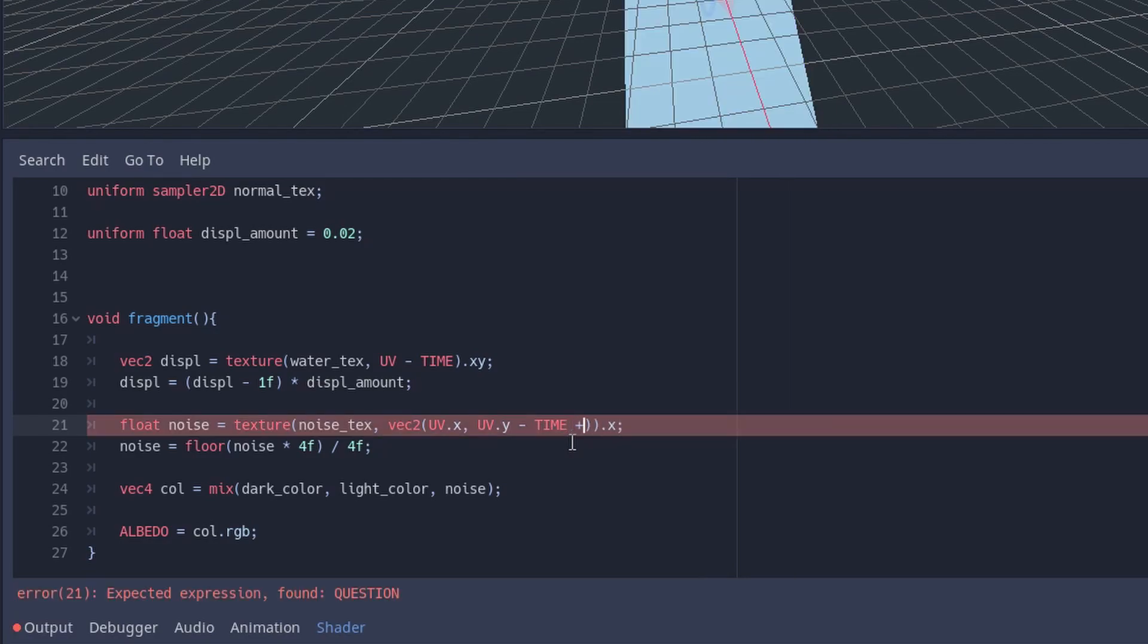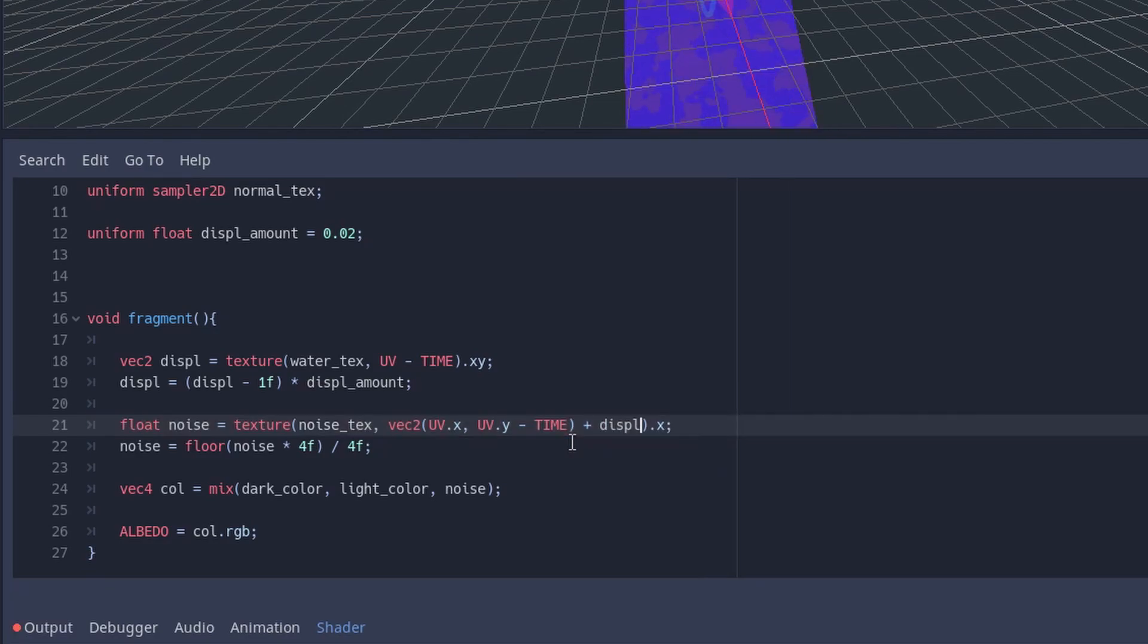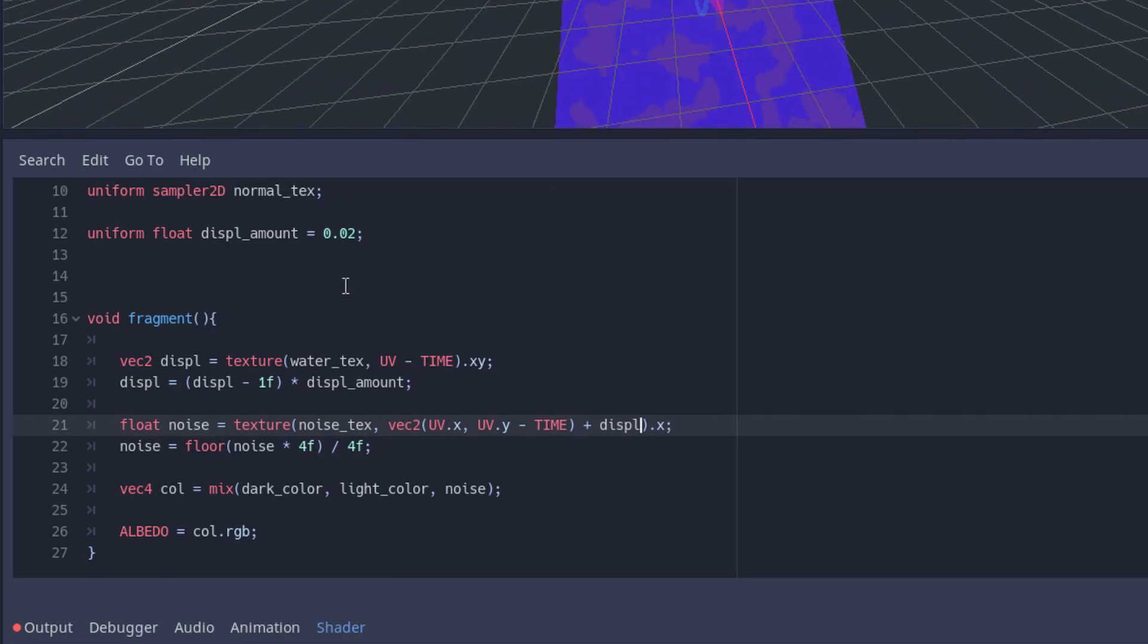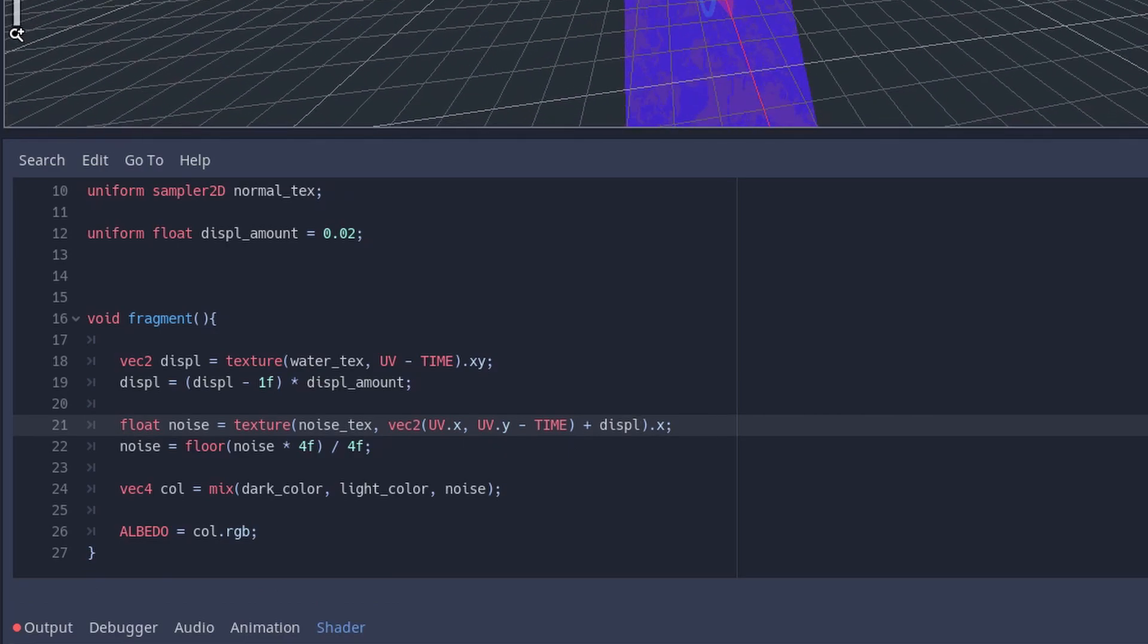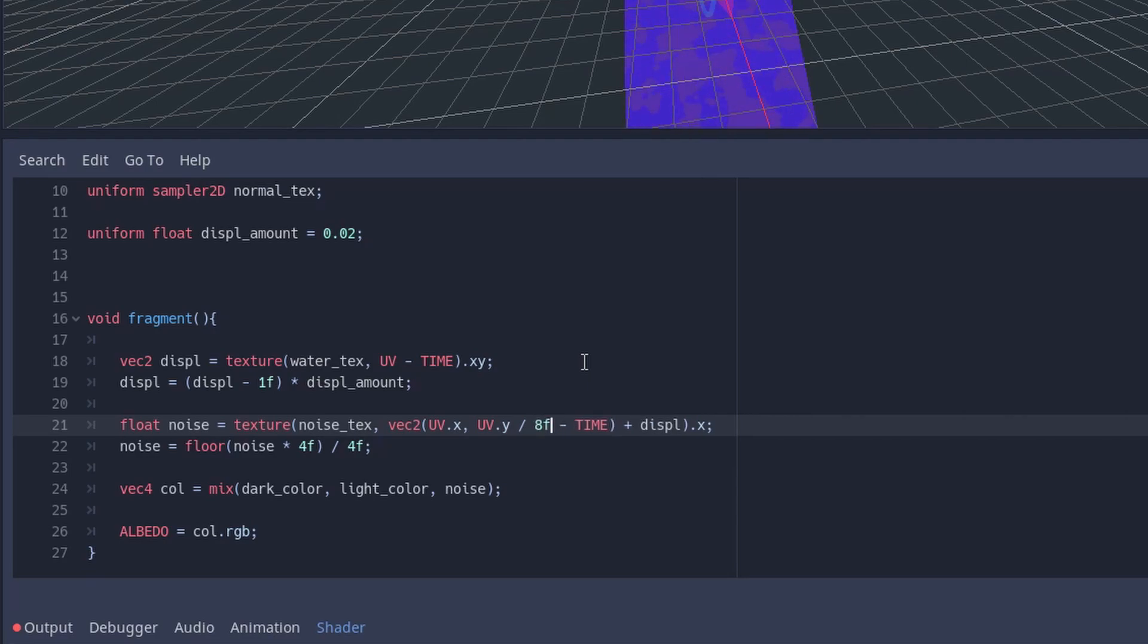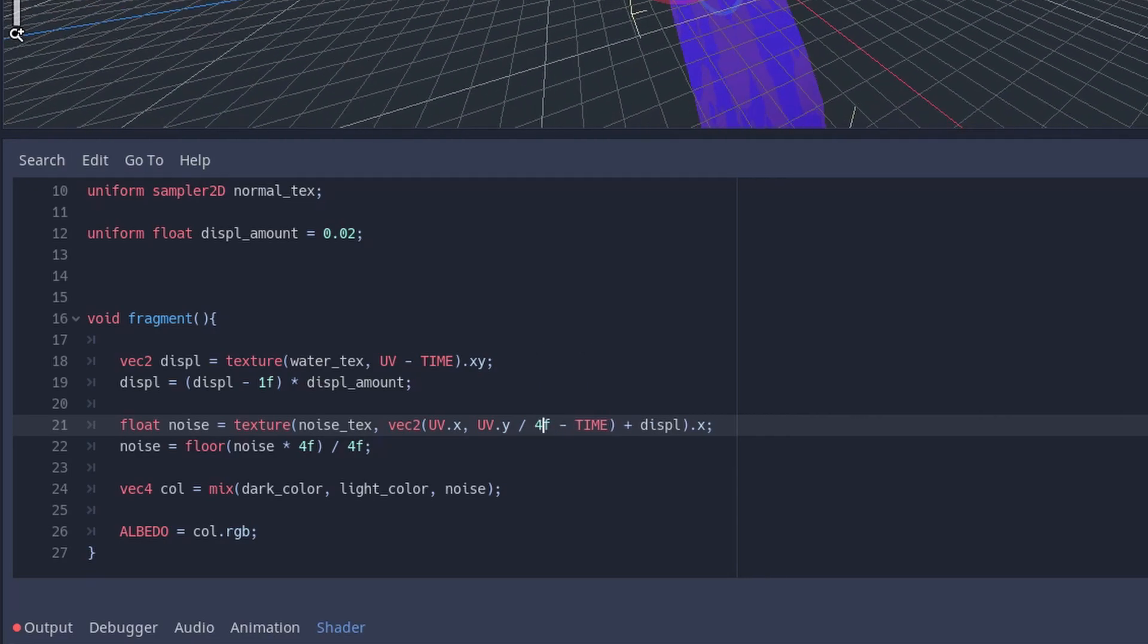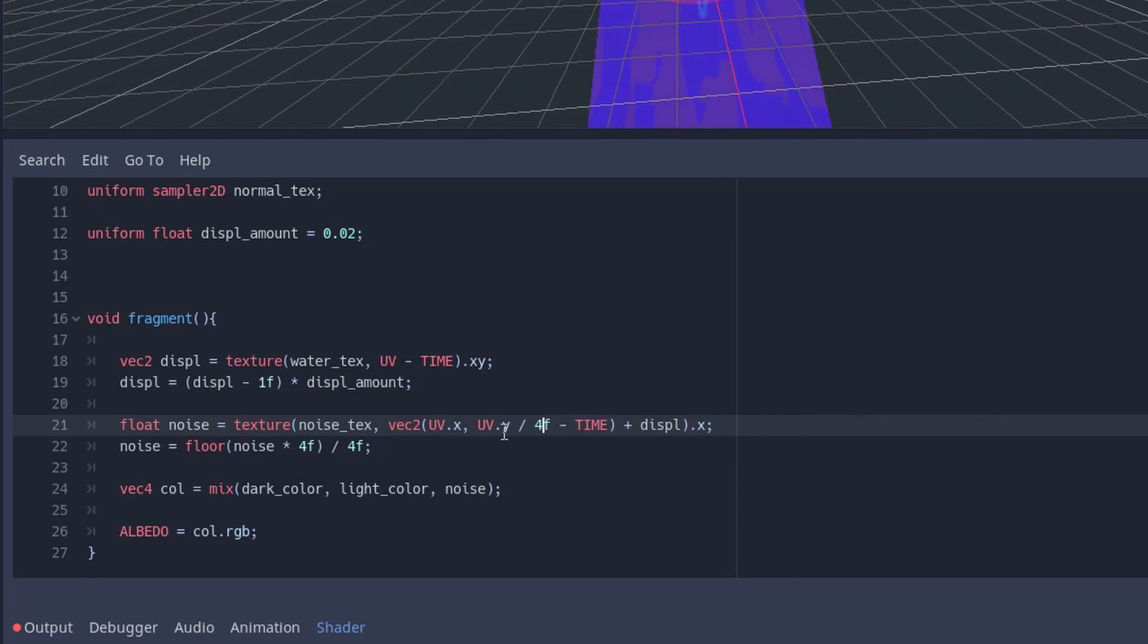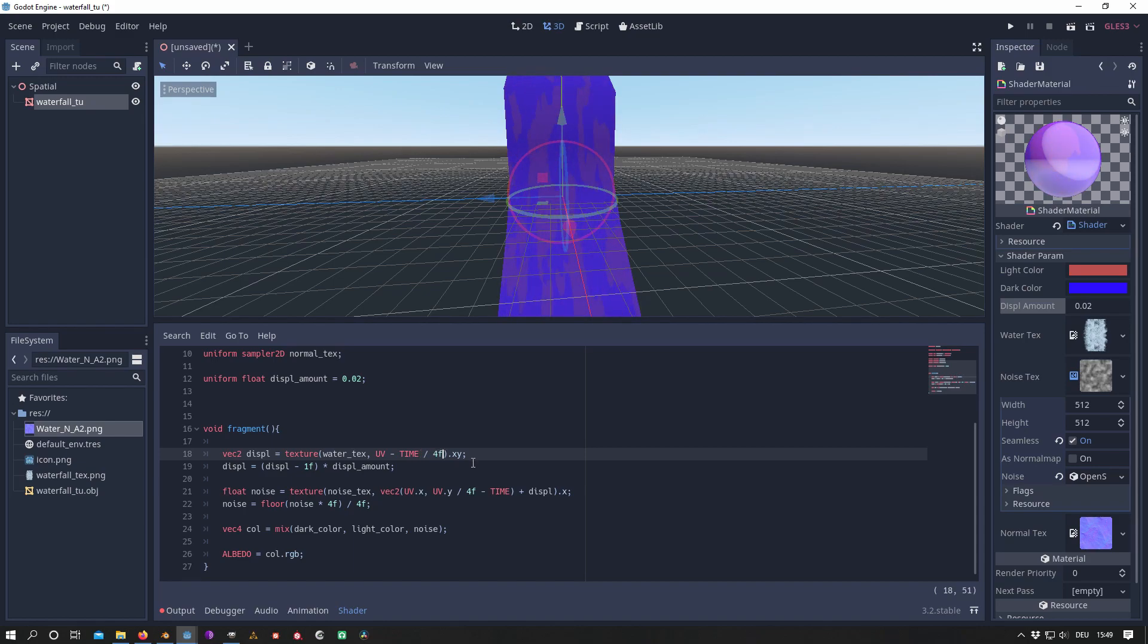In order to stretch the noise vertically we need to divide the UV.y component by 4. By adding the UV with the displacement, we achieve the ripple effect we want.